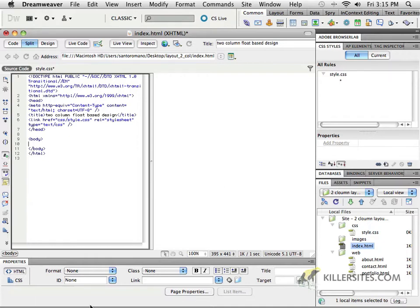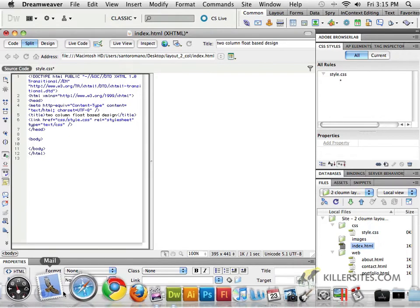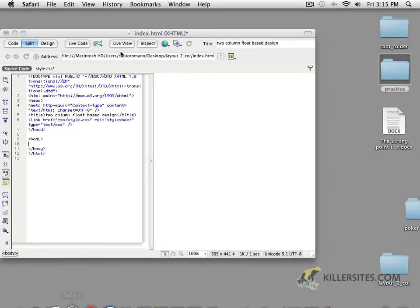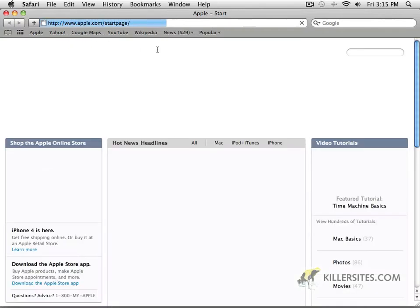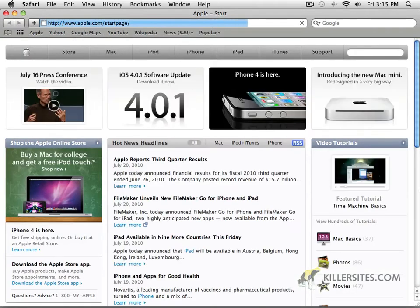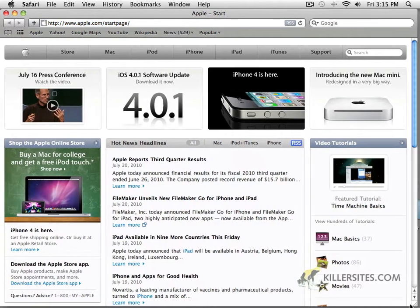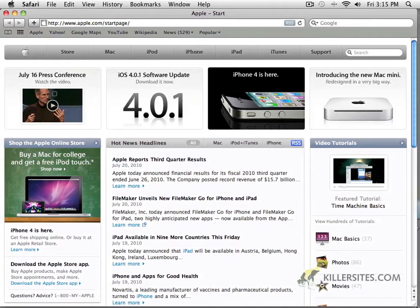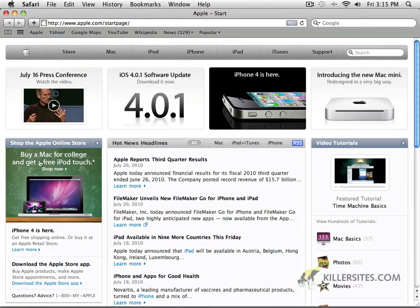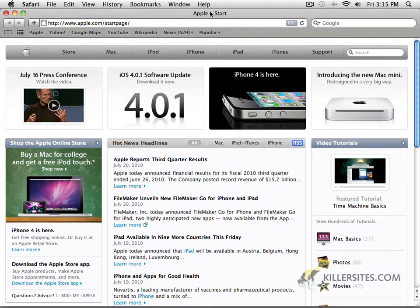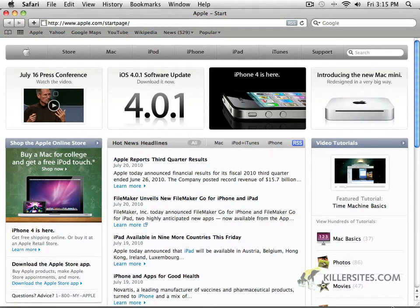You'll notice in most popular websites, for example, if I just go to a browser, here's the Apple Store, and you can see that this particular browser is showcasing a 1024 design.